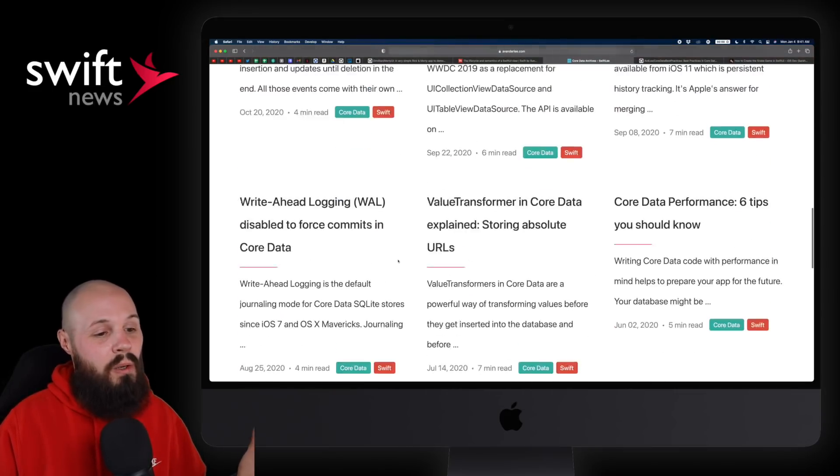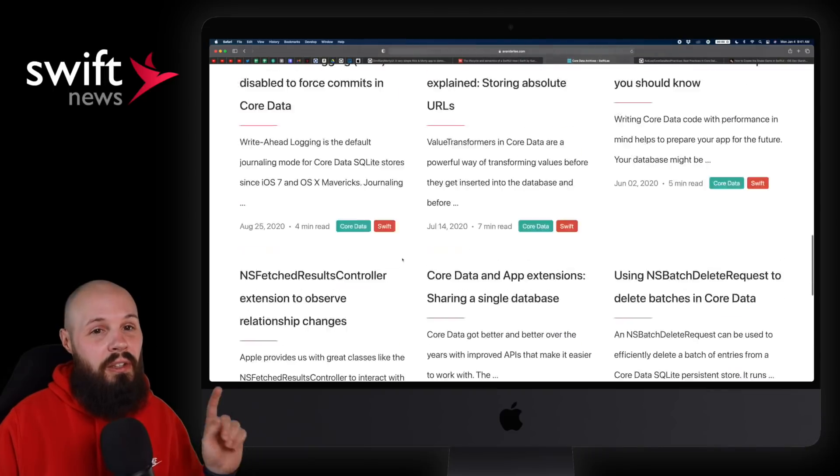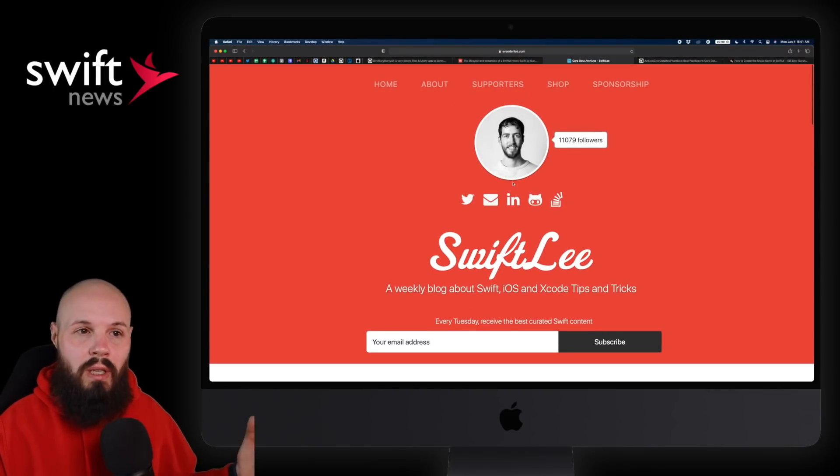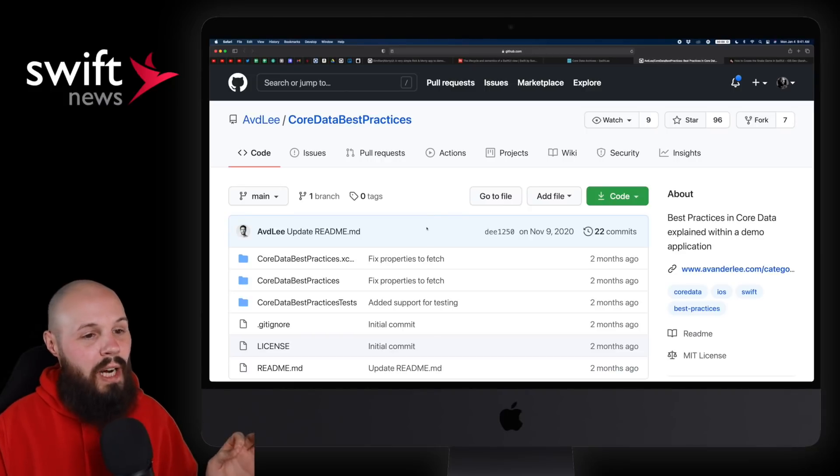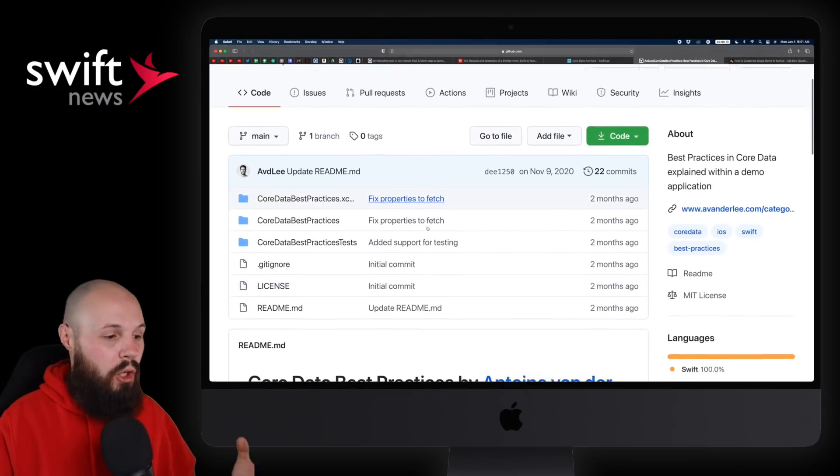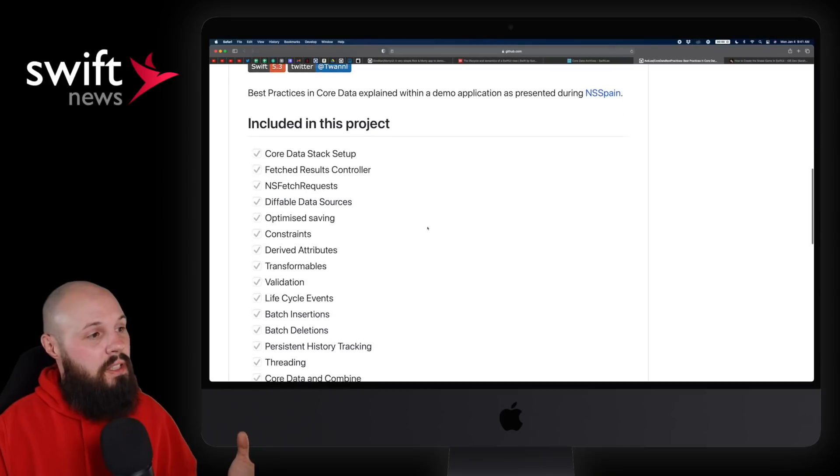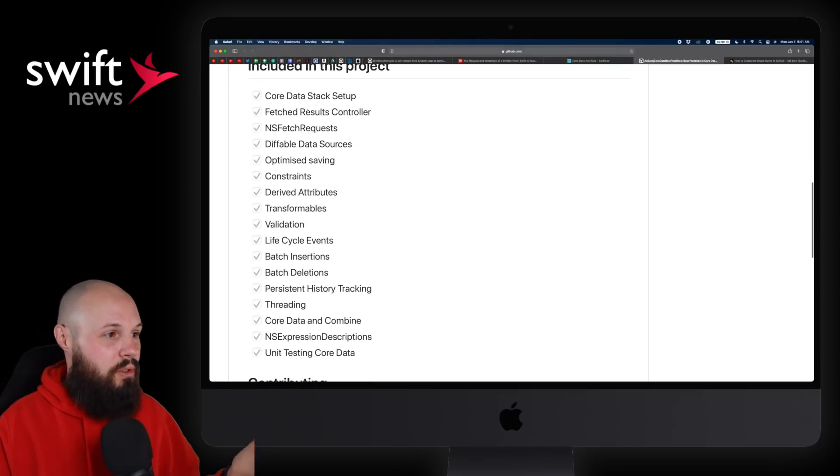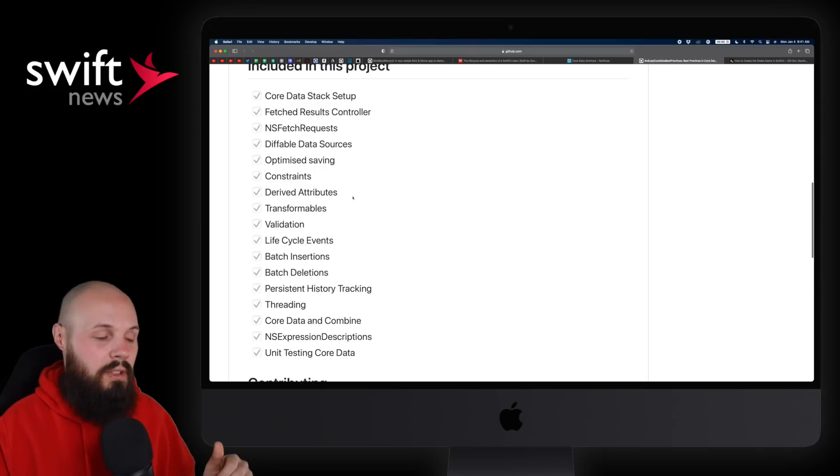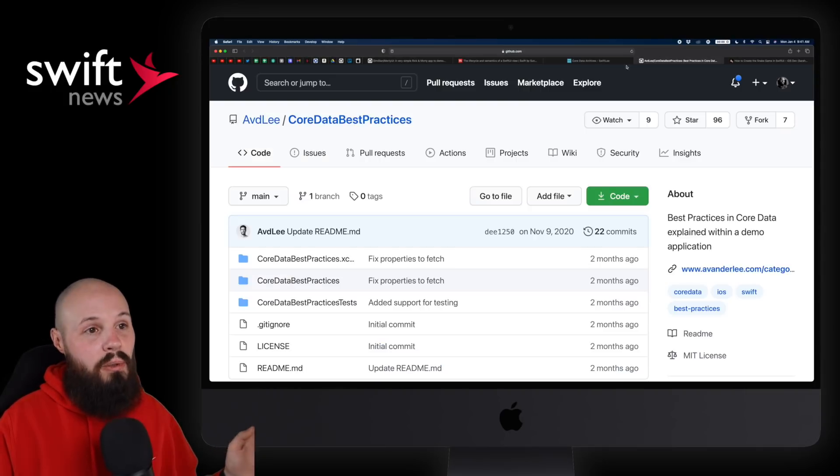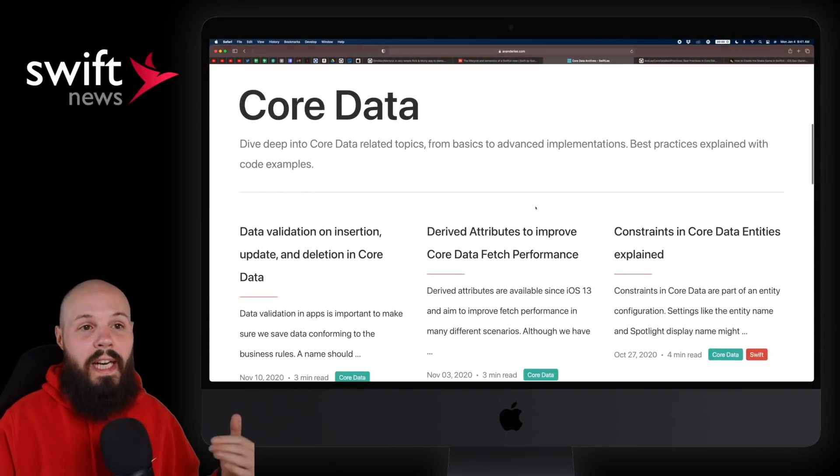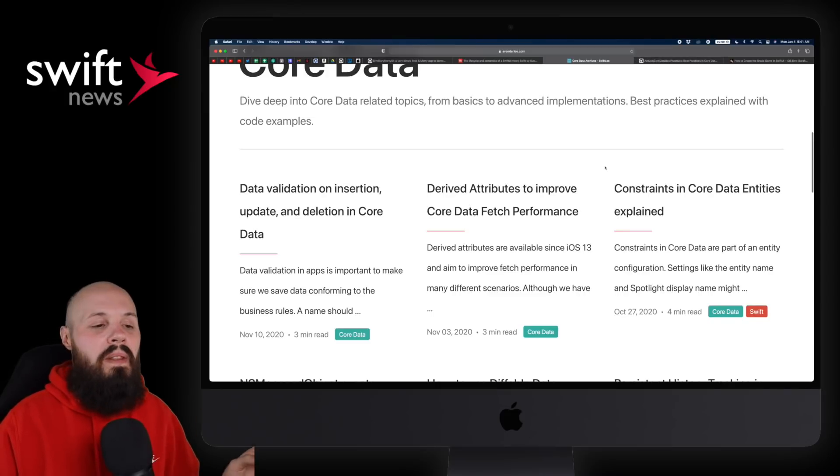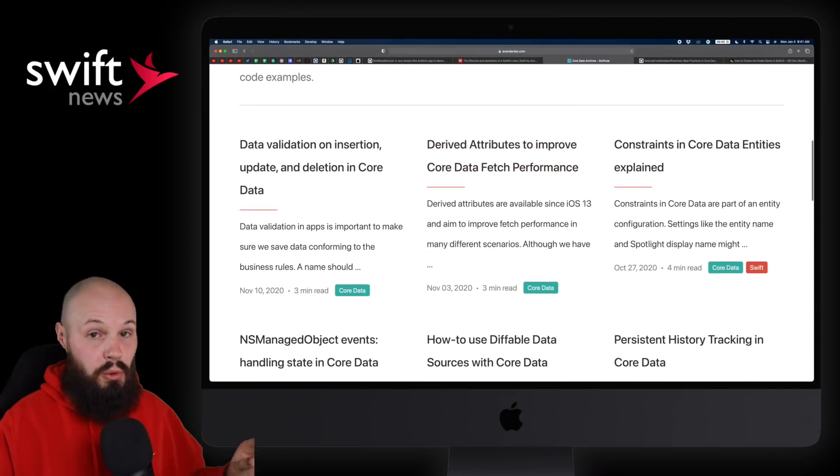So the truth is I don't know, so I want to forward everybody on to Antoine Vanderlee's section here. I've got a bunch of different articles all about Core Data, as you can see. And then the cool thing, similar to what we talked about with Thomas Ricard's stuff, is he has a Core Data best practices project that you can download and check out. And you can see some of the topics here, right? You know, fetch results controller and NS fetch request, difficult data source, right, all the topics there.